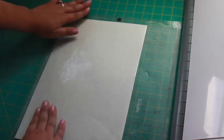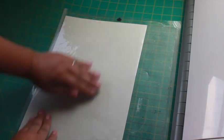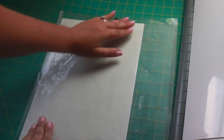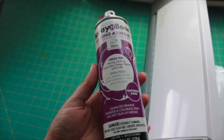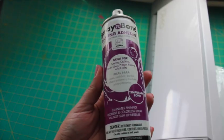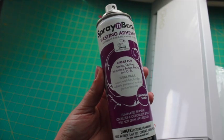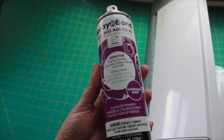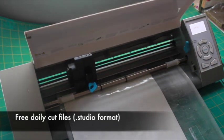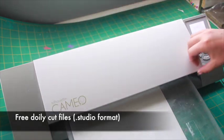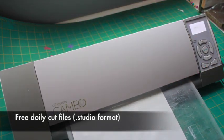Before cutting, make sure that your mat is sufficiently sticky. I like to use a spray basting adhesive for this. Be careful not to spray the margins of the mat. You can download the free cut files from the link in the video description.